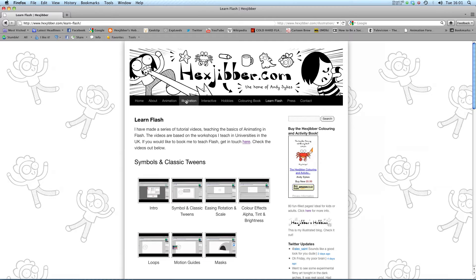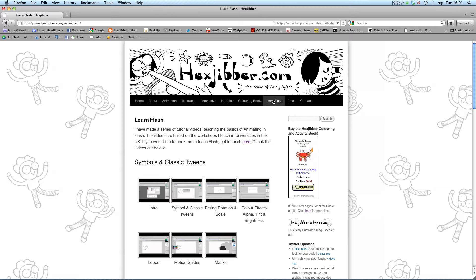This is my website, Hextuber.com. You can check out my animation, my illustration, my interactive work, and also more of my video tutorials in Flash.